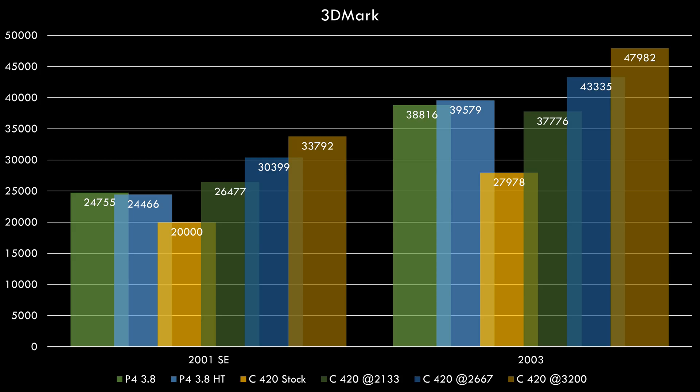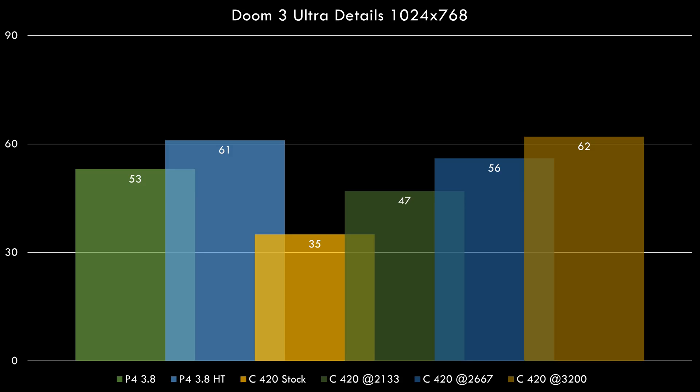Here we have Far Cry, 90 fps. In Doom 3, we are now smashing the Pentium 4. 62 fps, so we're even beating the Pentium 4 with hyperthreading. We got almost a 10 fps lead over the Pentium 4 without hyperthreading, which is amazing.